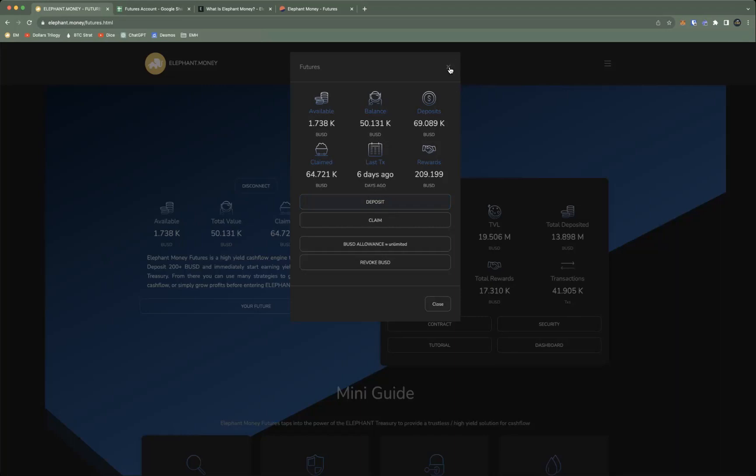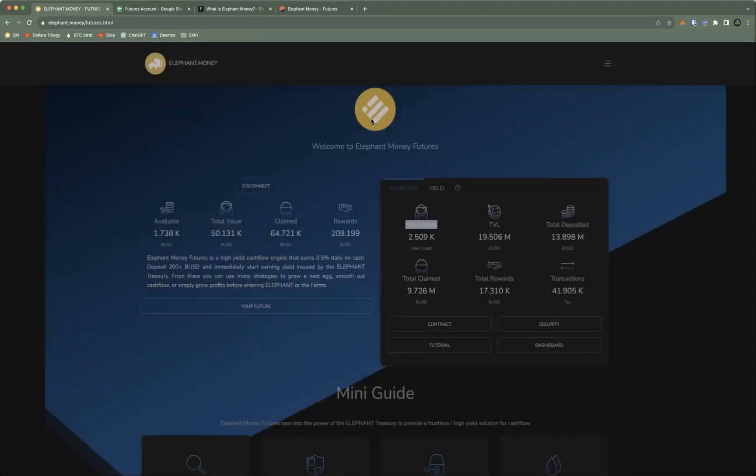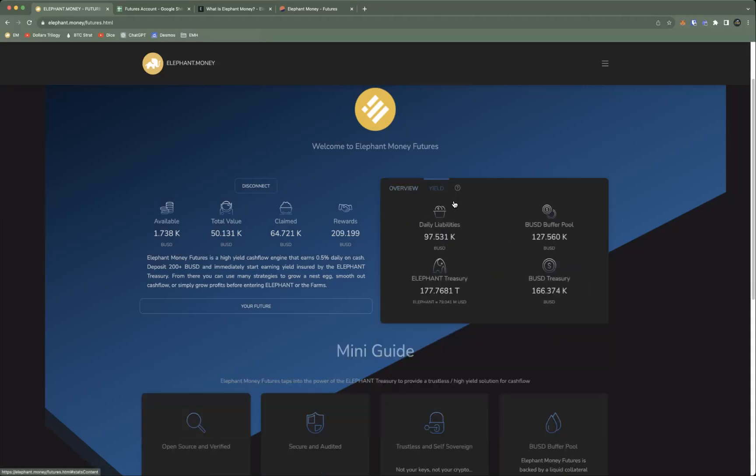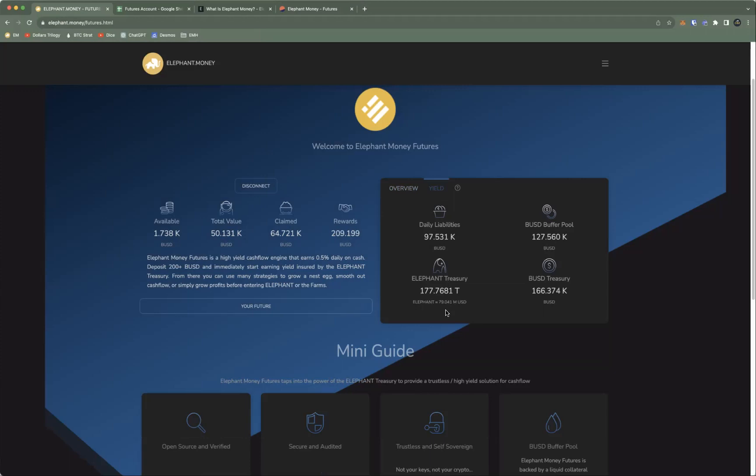I'm going to show you guys a little bit more info. Here it's going to show you, right here, this is the treasury that is backing all the yields and liabilities that the system creates.